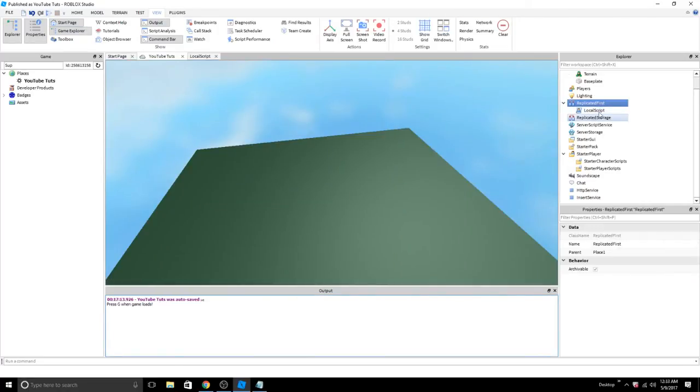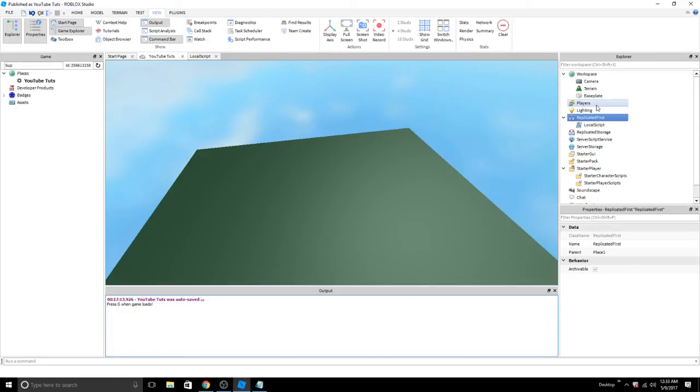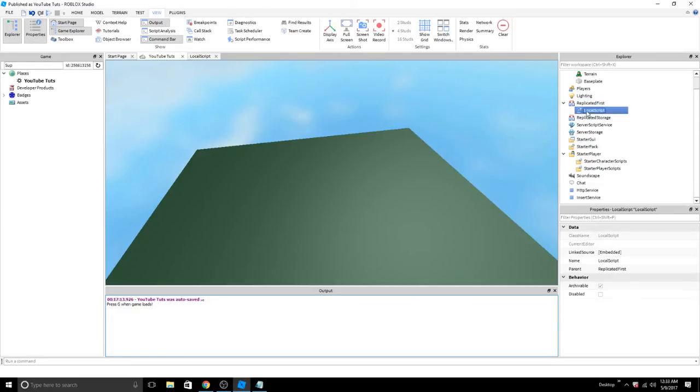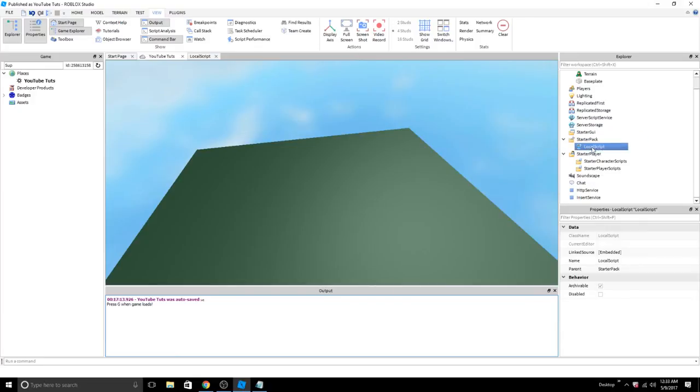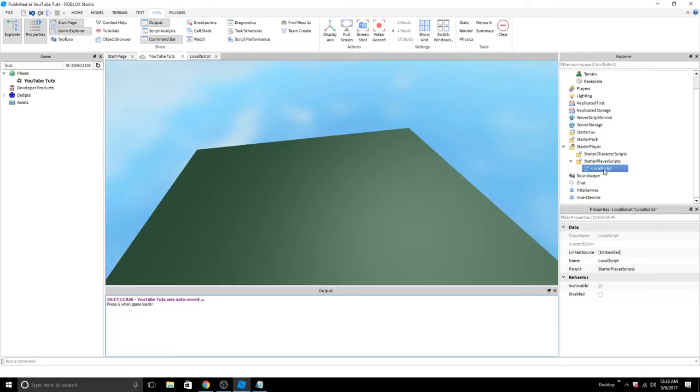A few things I'd like to add. The local script doesn't need to be in starter player scripts first, like I mentioned. It can also be inside starter GUI, starter pack, starter character scripts, or starter player scripts.